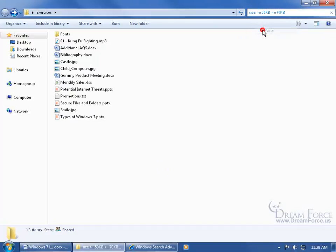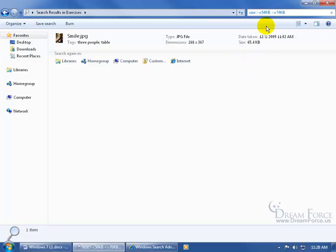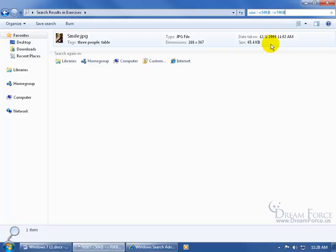Come up here and right-click and paste it. Well, I'll be jiggered—it actually found a file. You can see the size of the file is in between 50 and 70 kilobytes, greater than 50, less than 70. Cool.